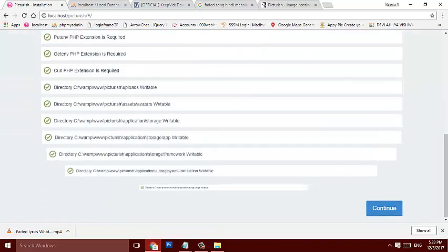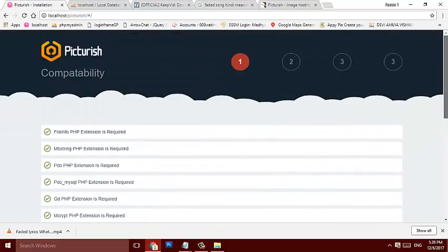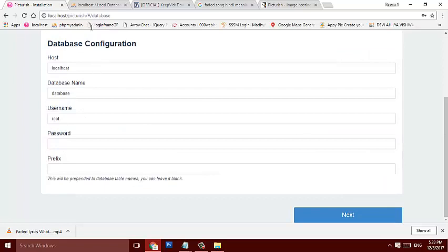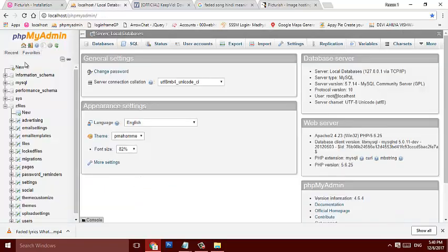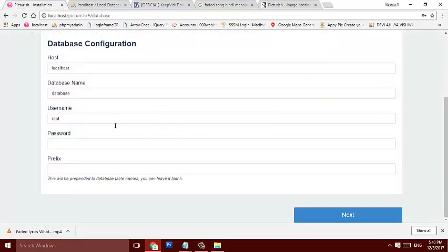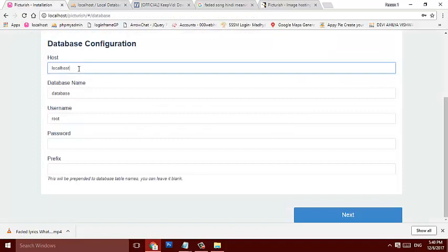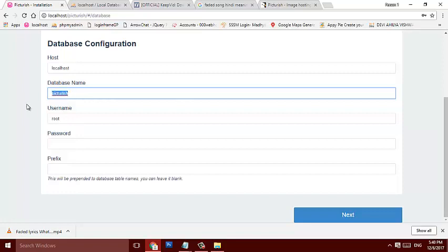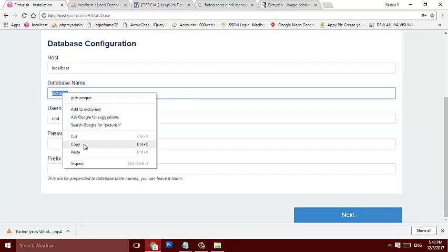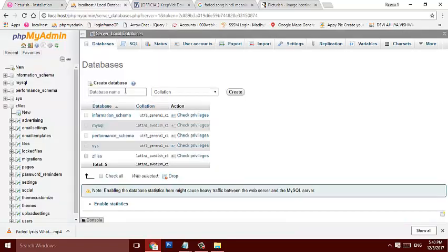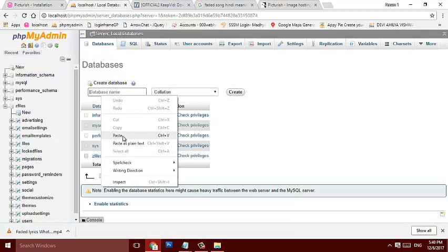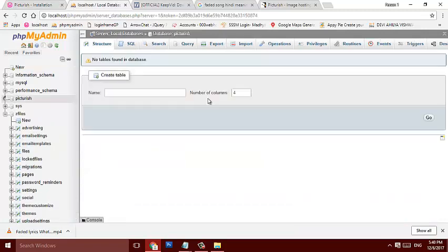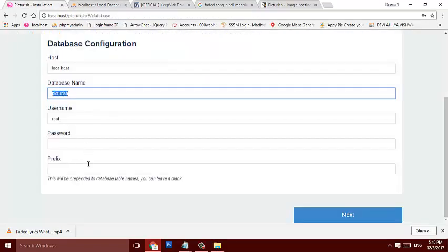Yeah, everything is compatible, just click on continue. Now this is for setting up our database. The host is correct, database name will be, let me say, Picturish, and root name, password nothing. So I just create a database name. So I select database name Picturish, create, database is created now, no need to do prefix.